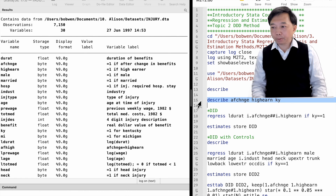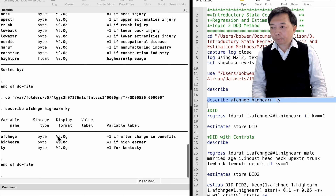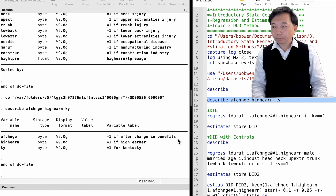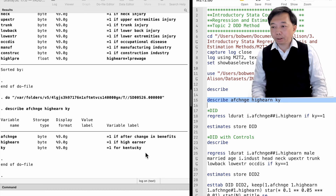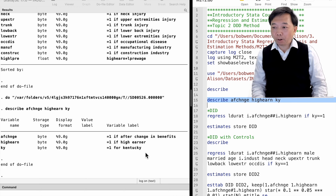We have three dummy variables in the dataset. The time indicator equals one if after the change in policy, and zero before the treatment. The group indicator equals one for high-income workers and zero for low-income workers. The state indicator equals one if in Kentucky and zero in Michigan, where there was no such policy change.